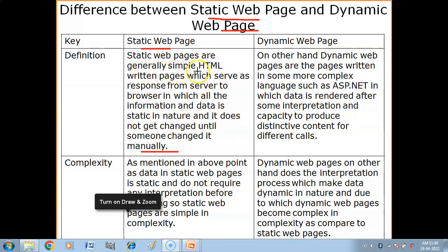Static web pages are made in simple HTML language. If you want to access any information from the server, a static web page can provide that information. There is no interactivity — if you only want information from the server, static web pages are used.